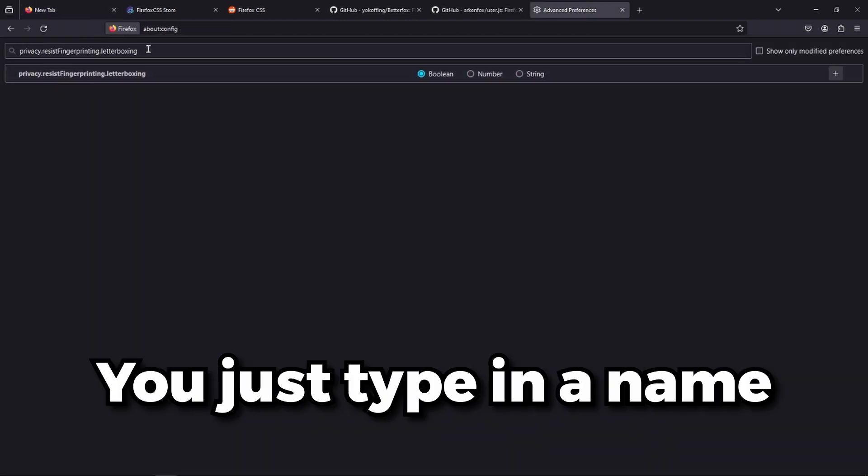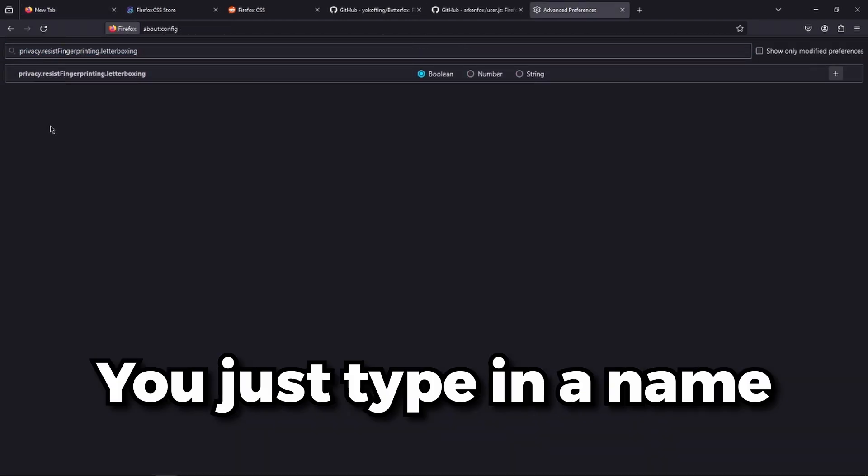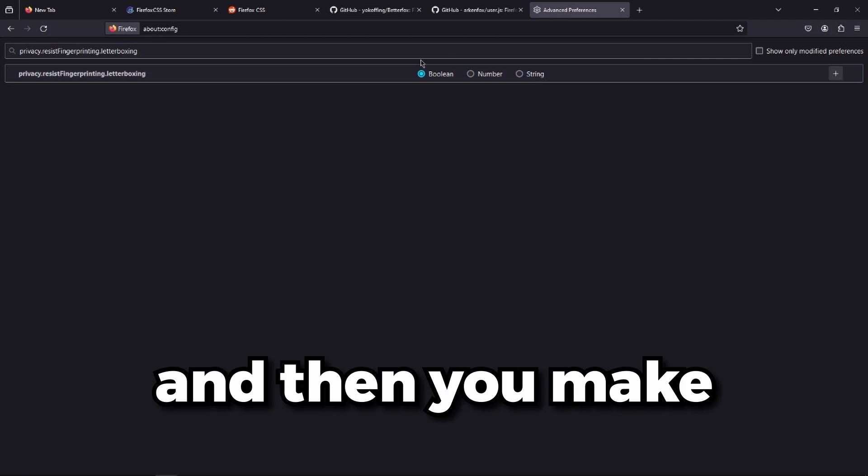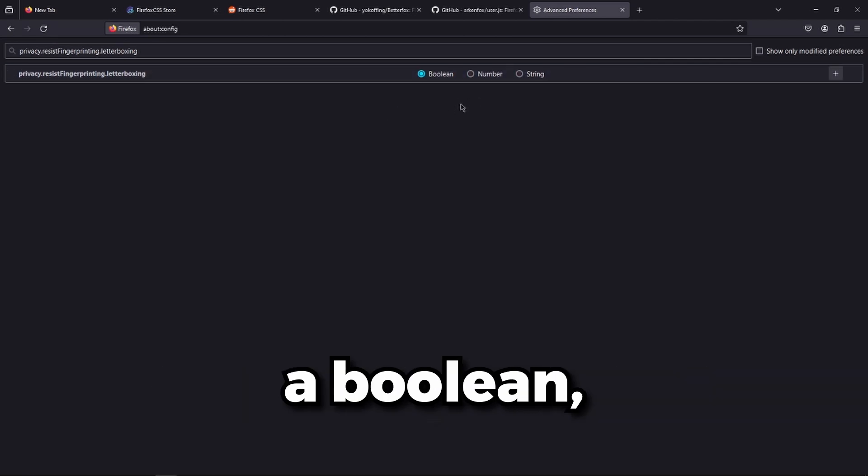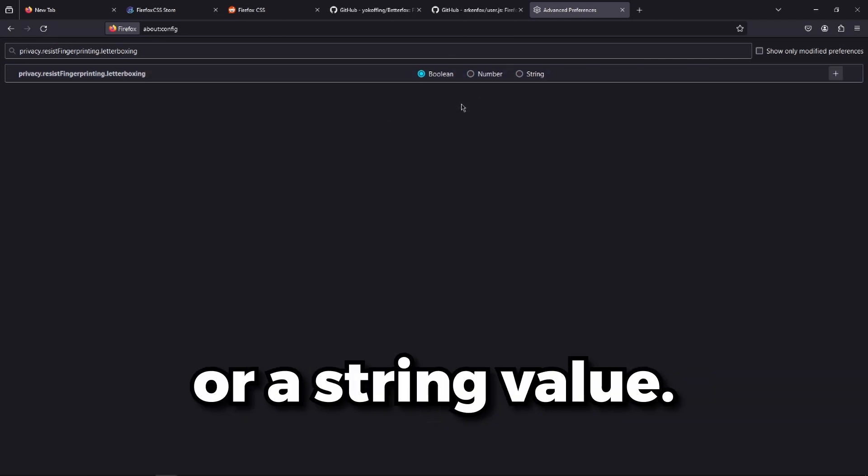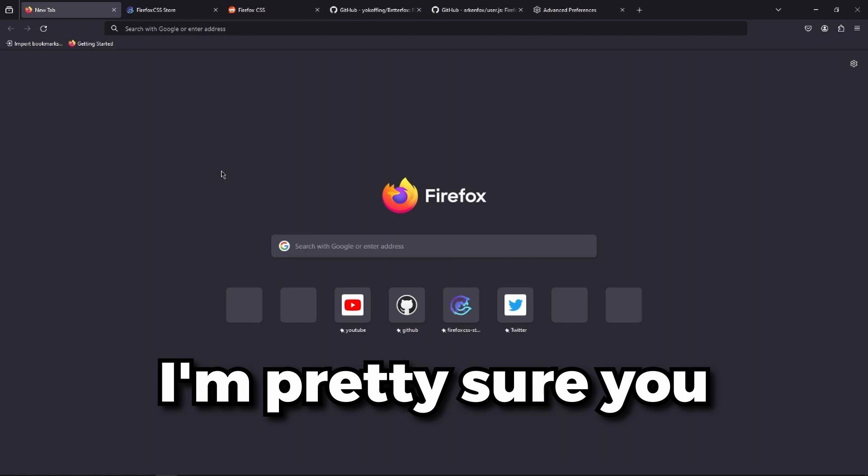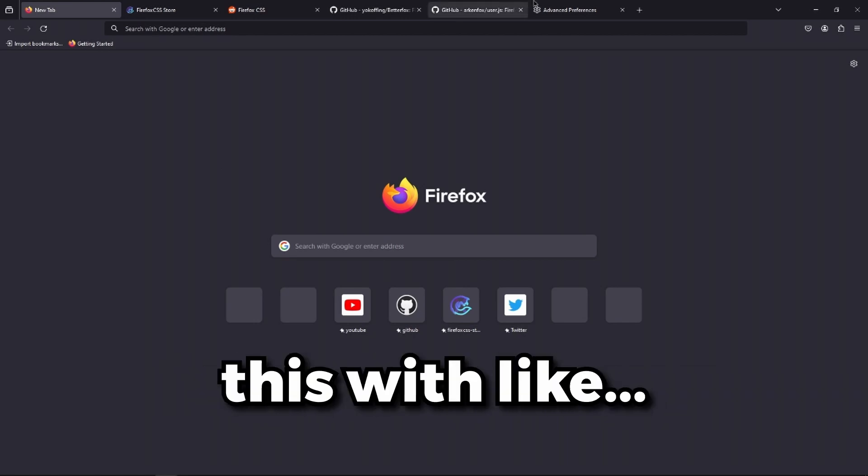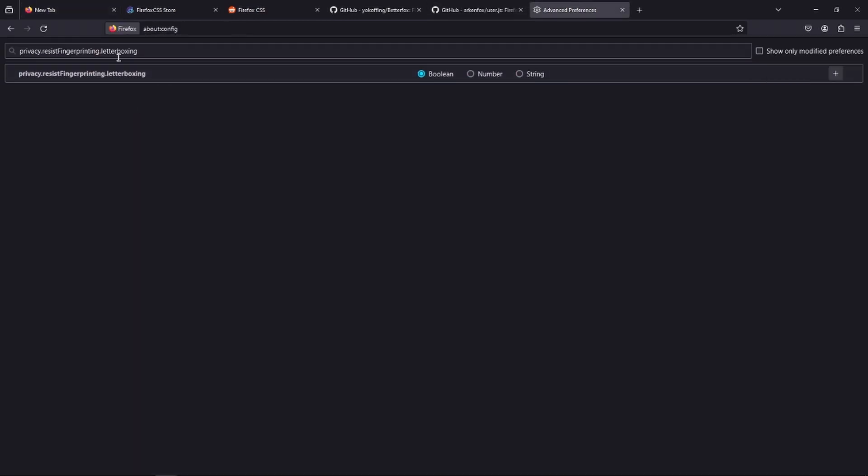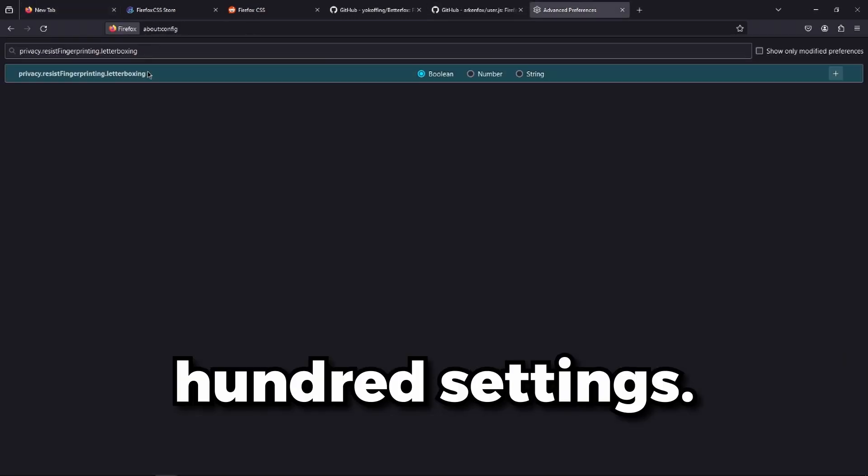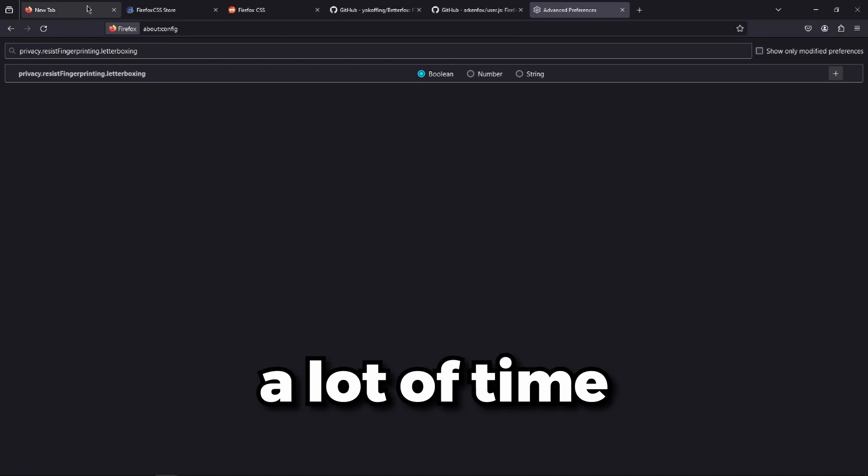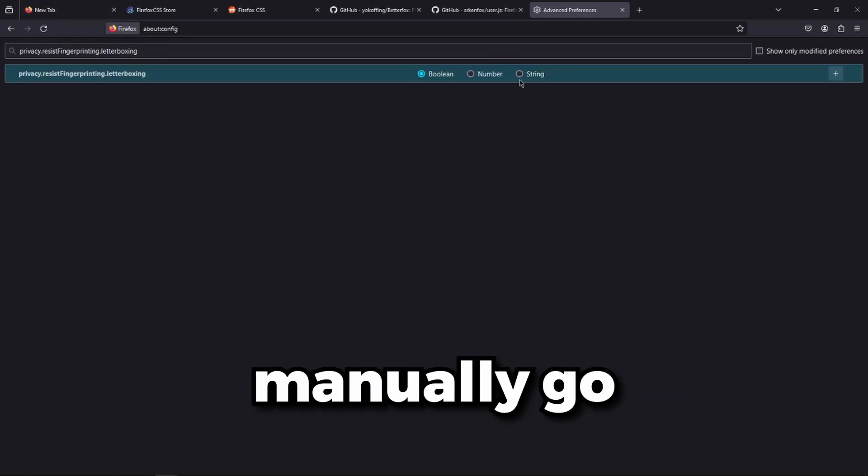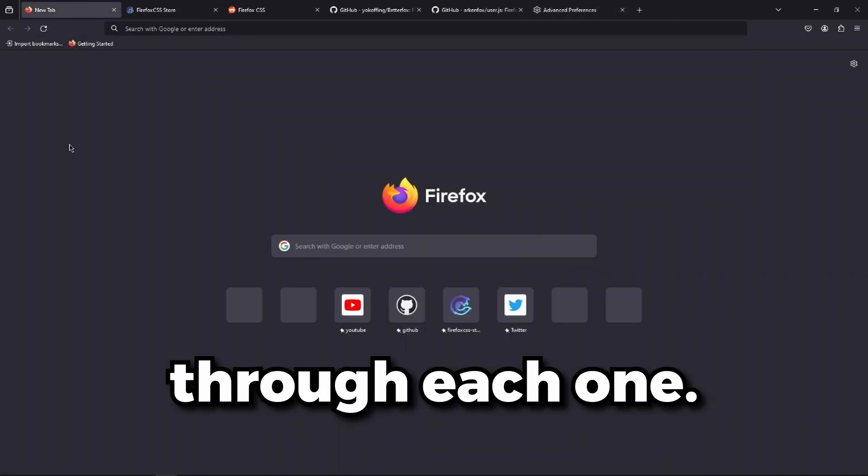You just type in a name for a setting, a variable, and then make a boolean, a number, or a string value. Imagine doing this with at least a hundred settings. That would take a lot of time and you would have to manually go through each one.